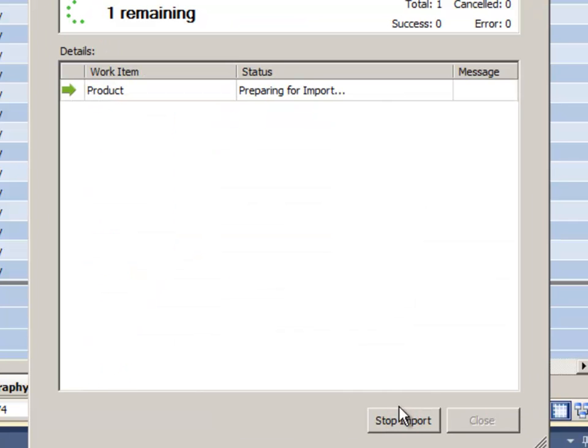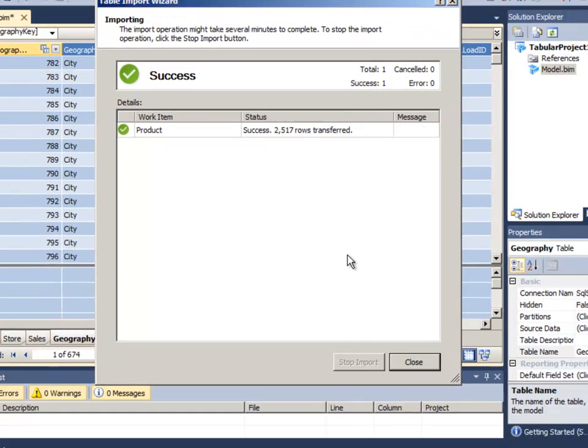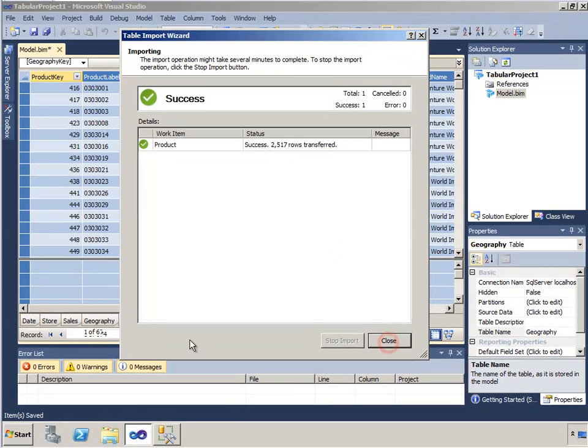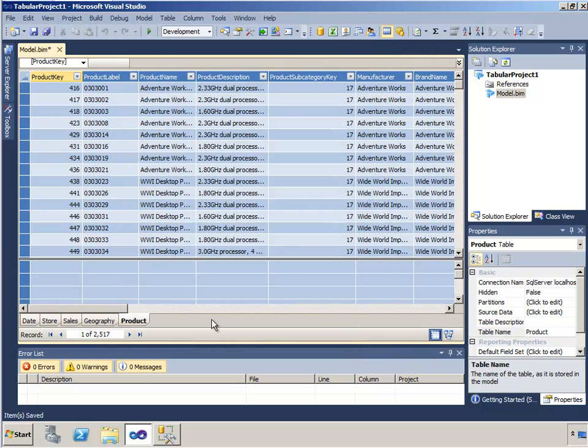Then I'll click finish. As I do that, the designer will pull in the data from the table and add it to my workspace. So now I have that table as added.